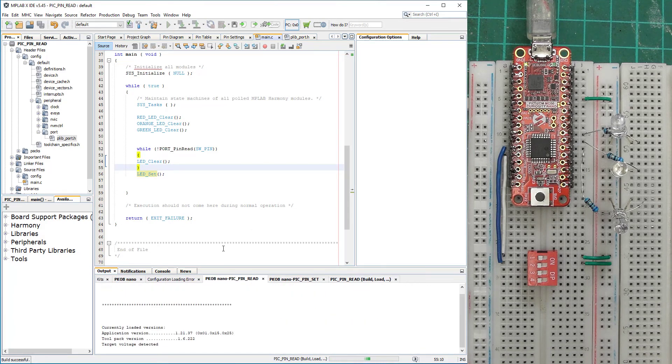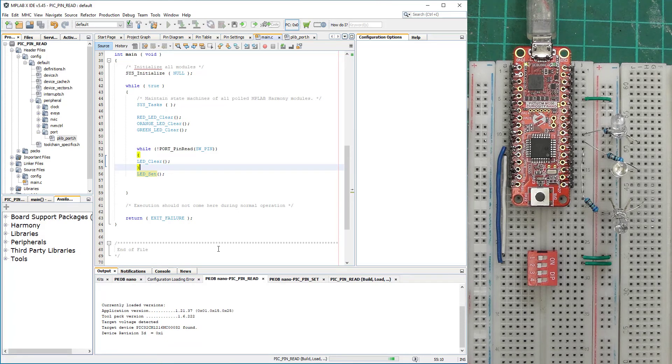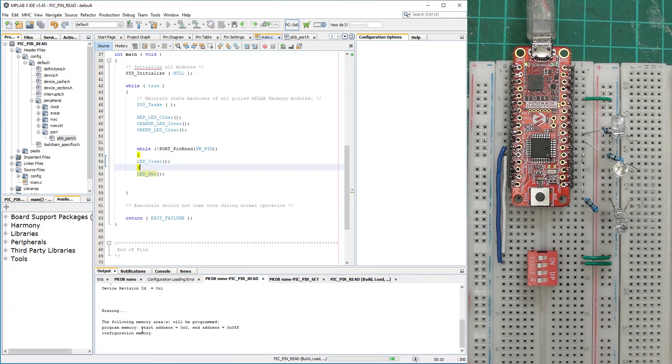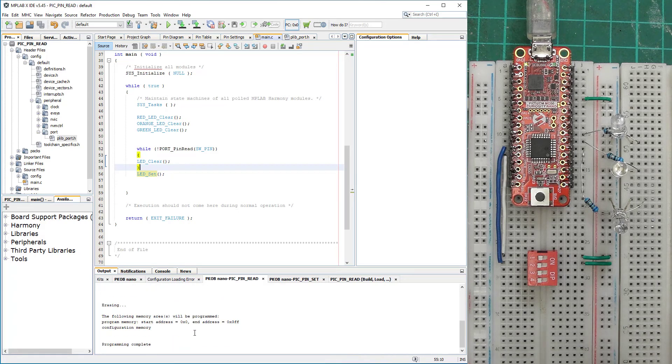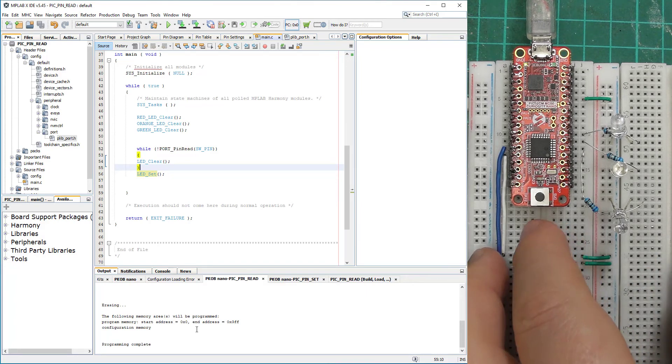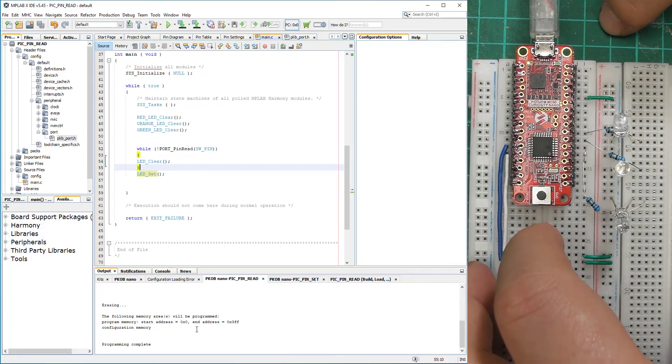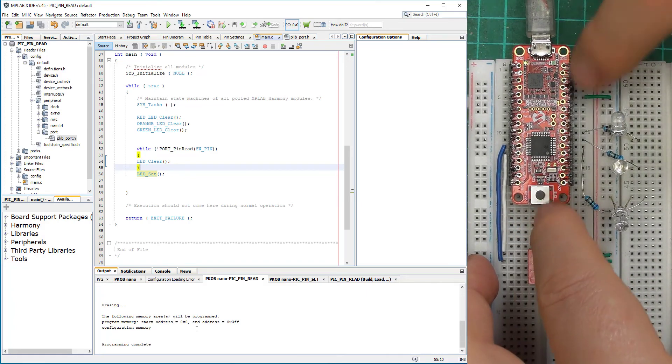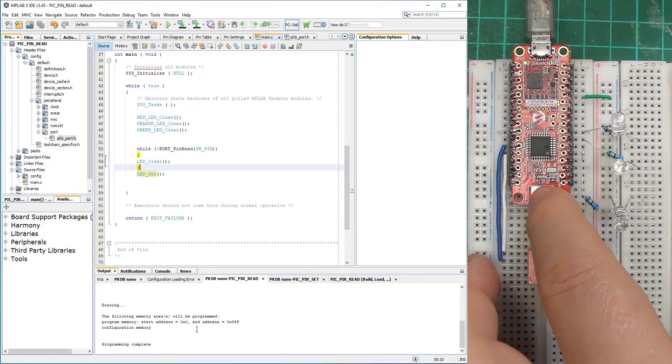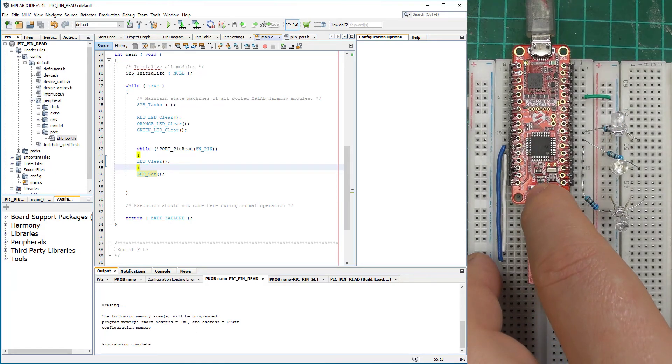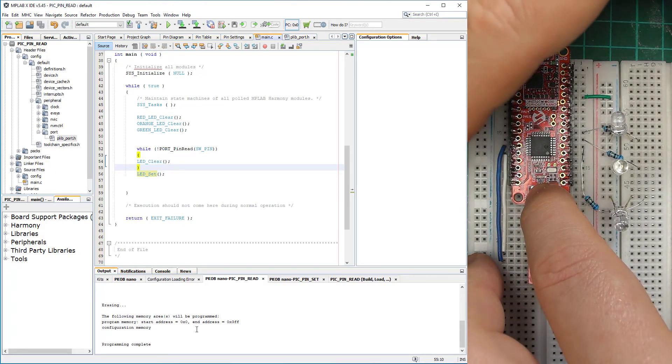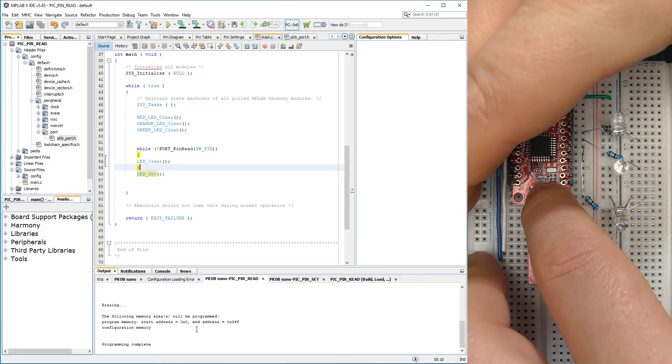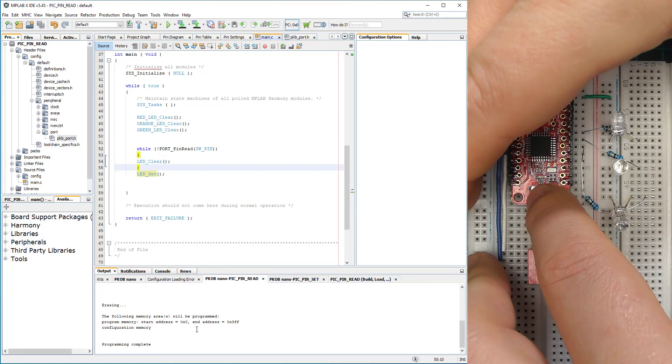Erasing, programming complete. So now we press the switch button and the yellow LED on board is going to come on and off. I'm just going to make a little bit shadow there. On and off.